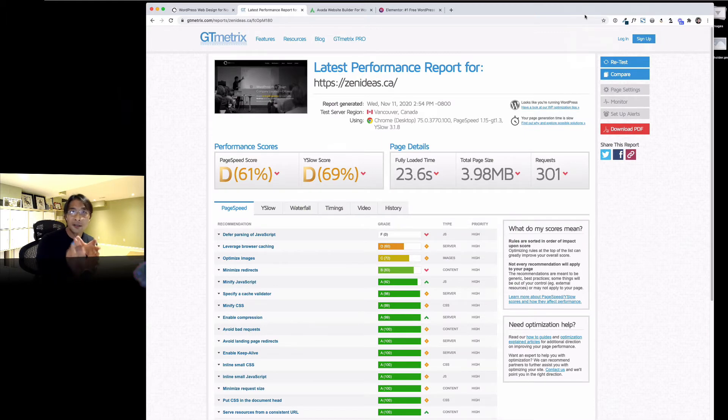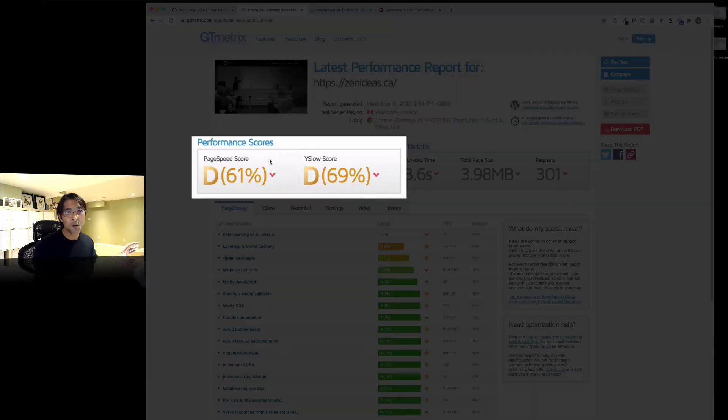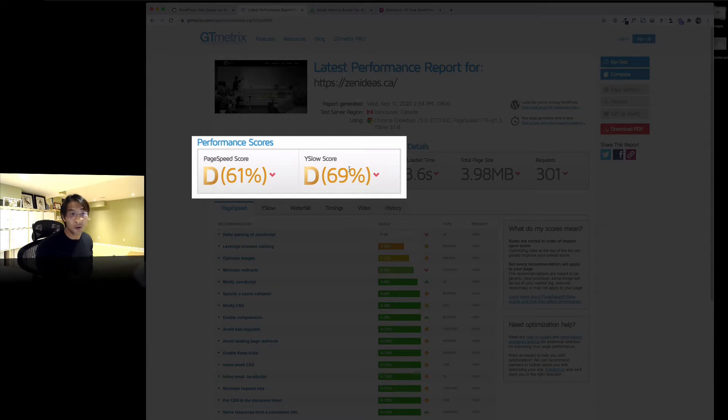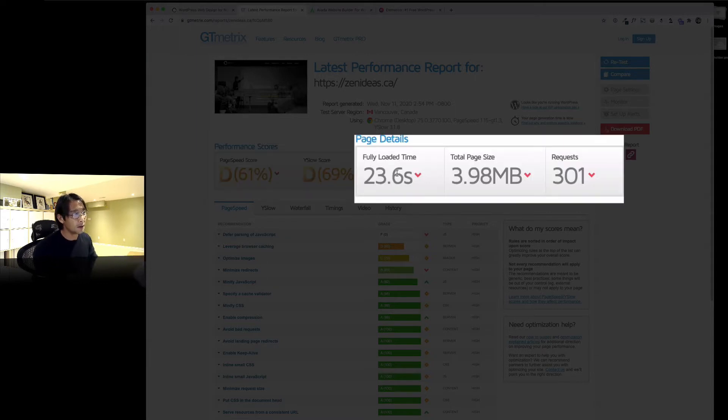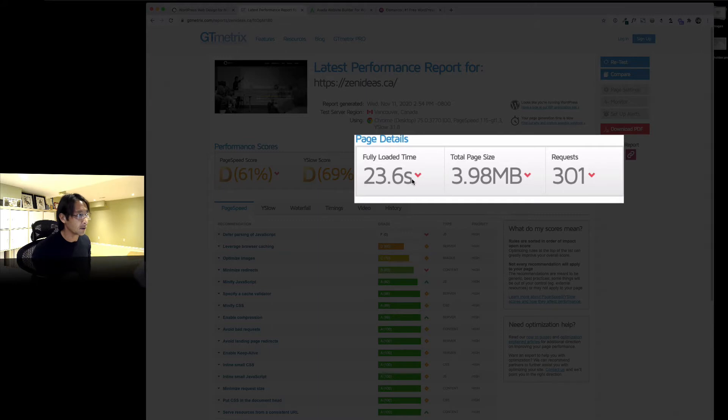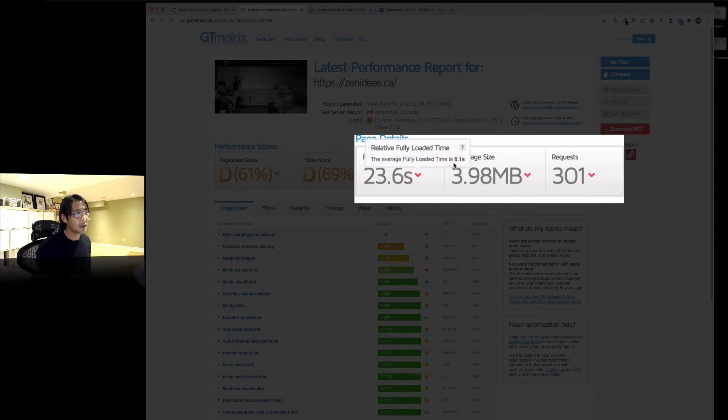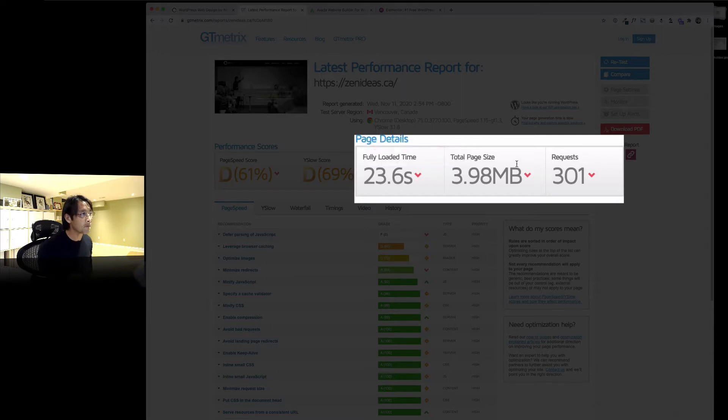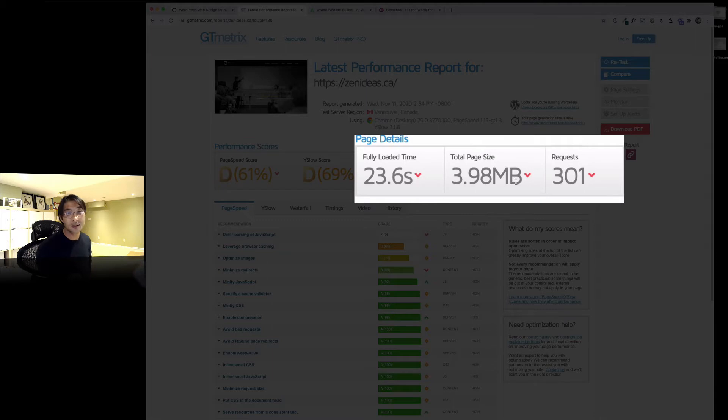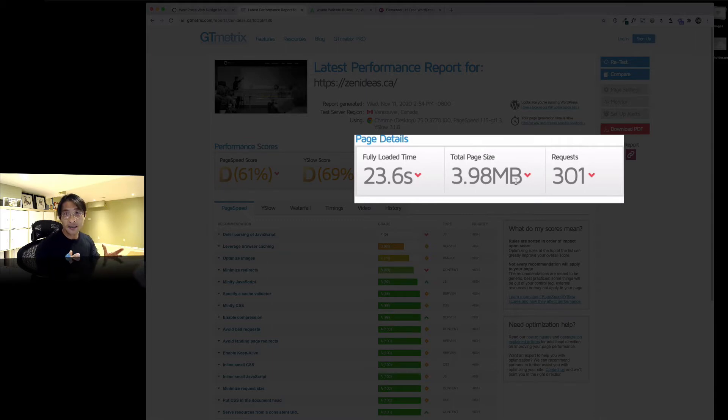So here is the result. The PageSpeed score is D, 61%, and then YSlow score is 69%, which is not so good. Page detail shows fully loaded time is 23.6 seconds, that is pretty bad. The average fully loaded time is about 8.1 seconds. Total page size, the average is 3.1 megabytes. It's slightly above average. This is not something I'm proud of and something I have to fix.